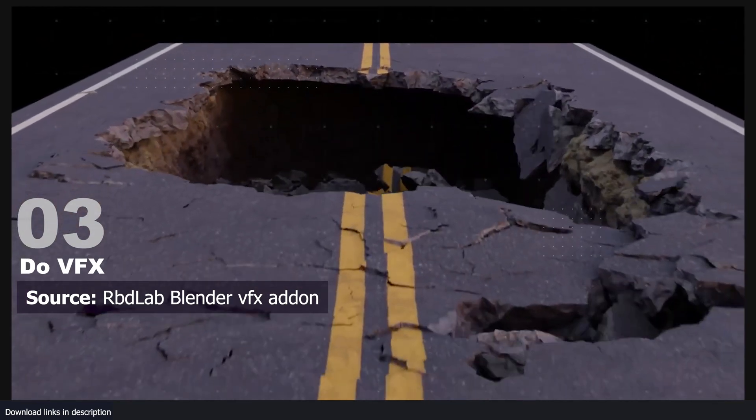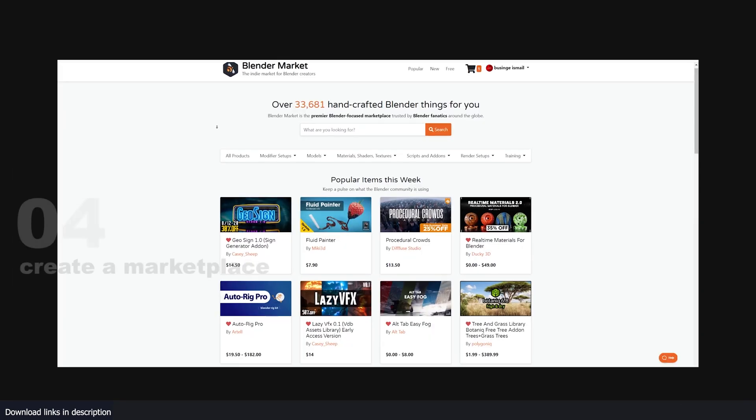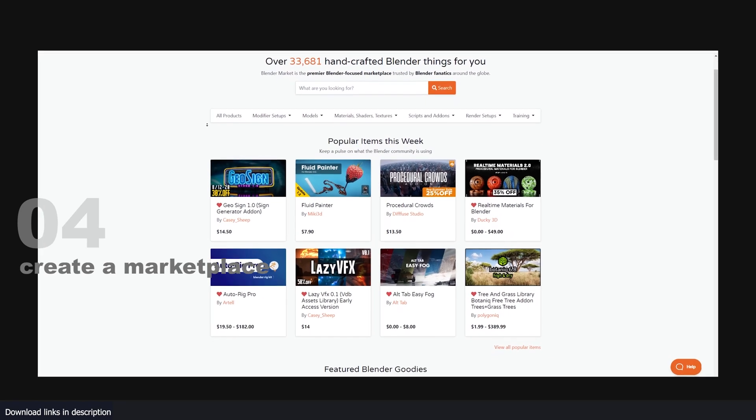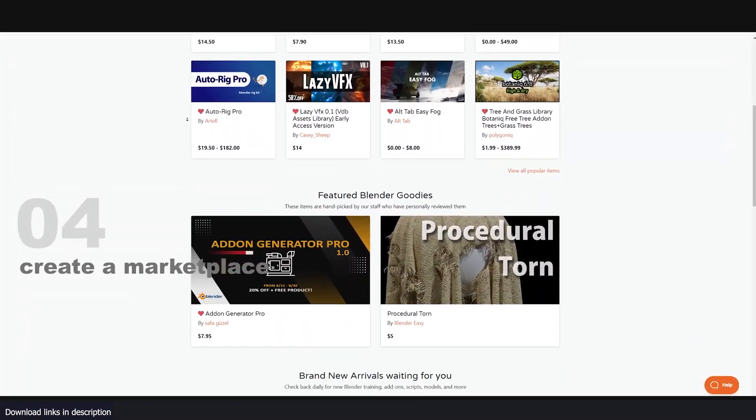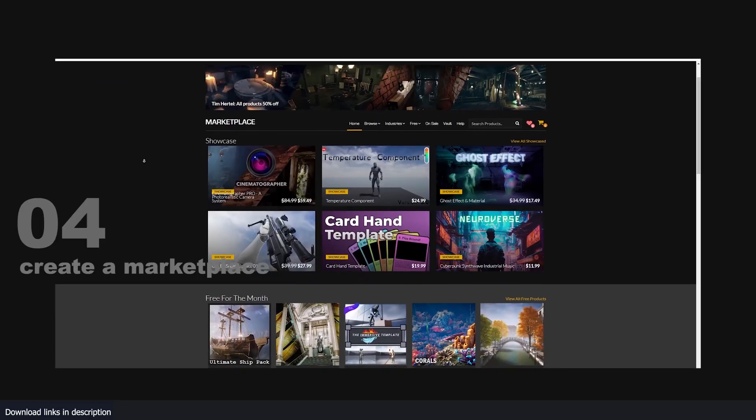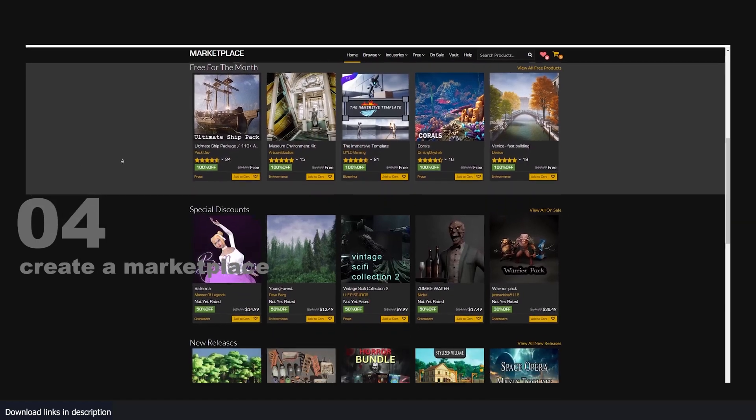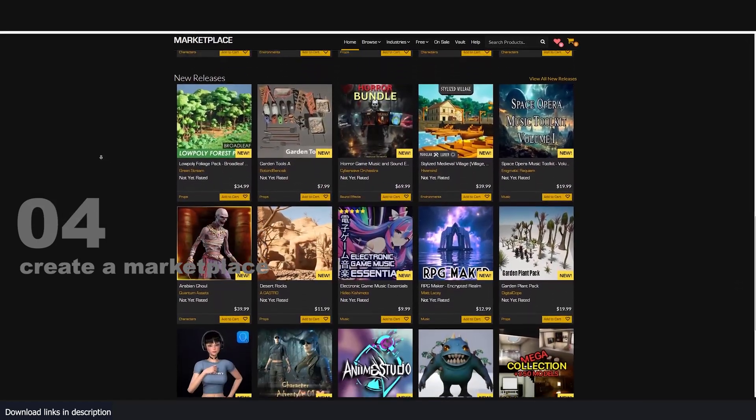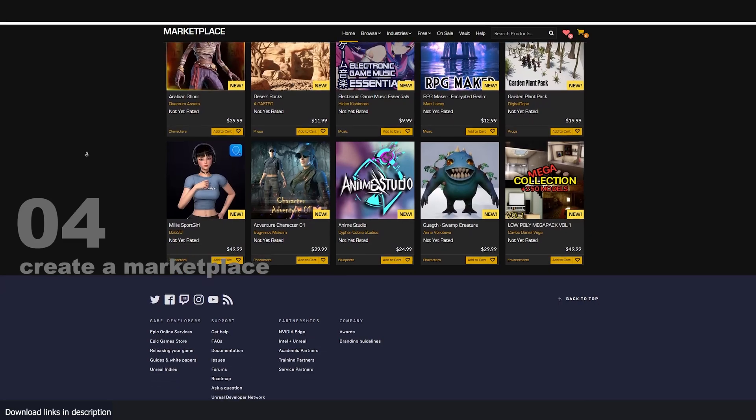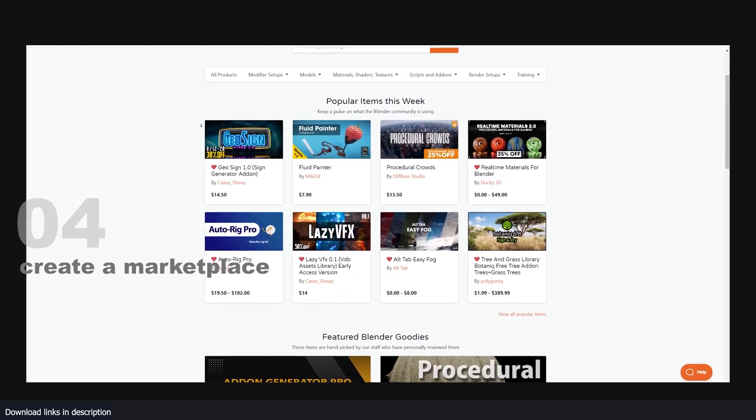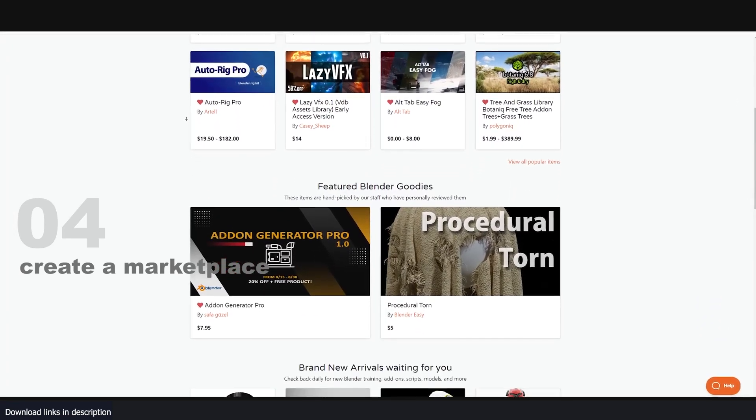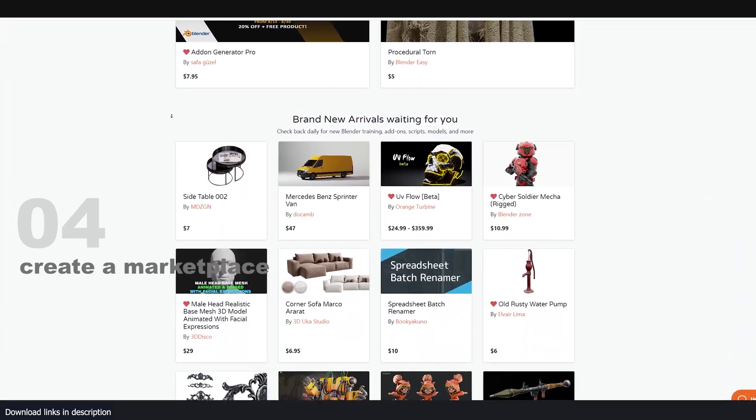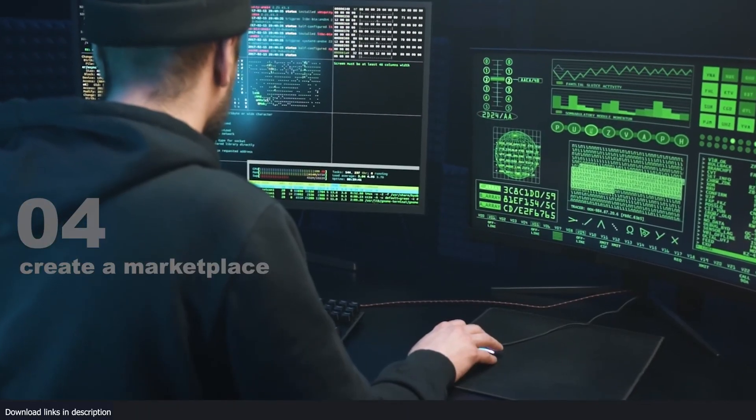Number four: build a Blender marketplace. If you want to rake in millions of dollars, don't bother with add-ons or game development. Make your own marketplace for Blender products. Sites like Blender Market are brokers connecting artists who want tools to make their lives easier and artists who can make those tools. These sites take a cut each time a buyer buys anything like an add-on, texture pack, or models.